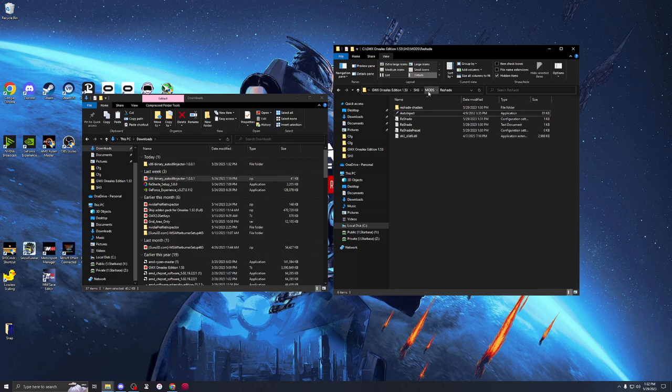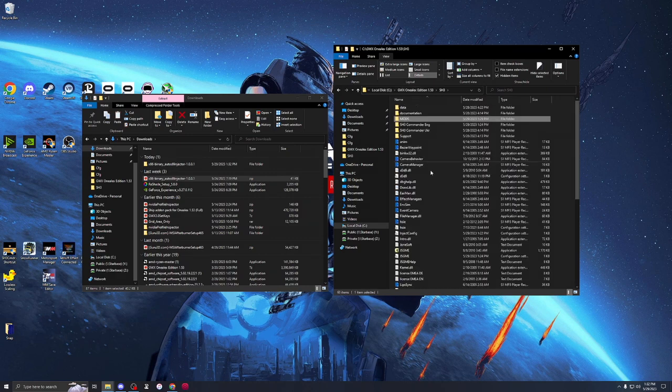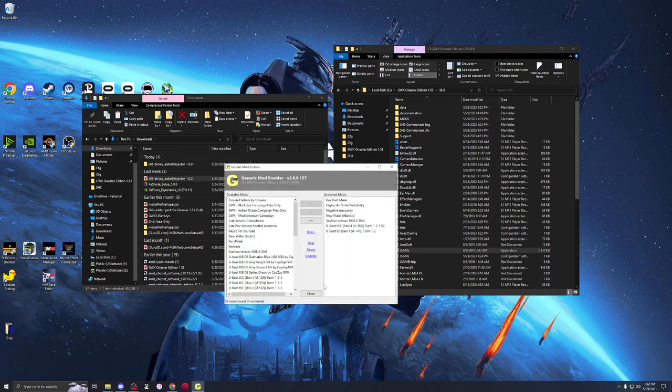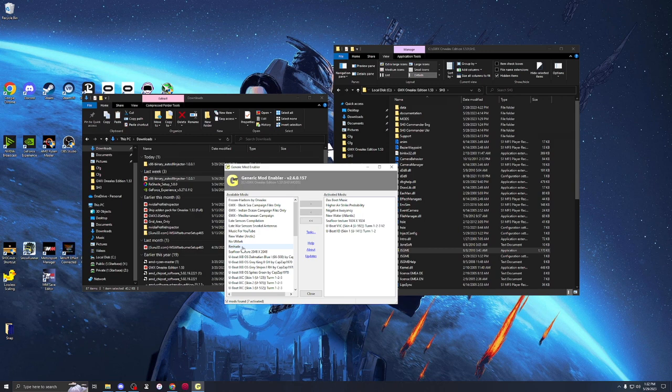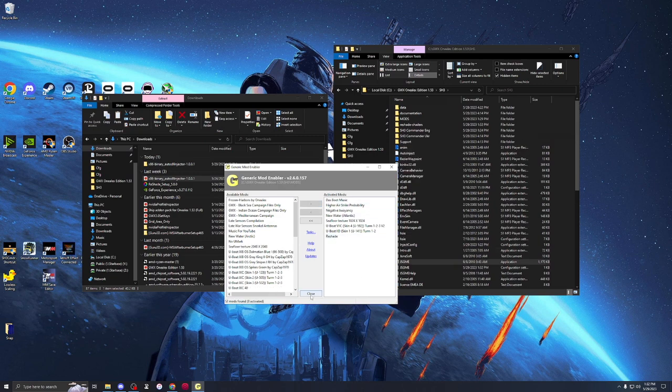Now what we're going to do is back up two levels. We're going to run JSGME. And if you look on the left, you're going to see a new folder for reshade, our new mod. We're going to install or activate that mod. That's it. It's now in.